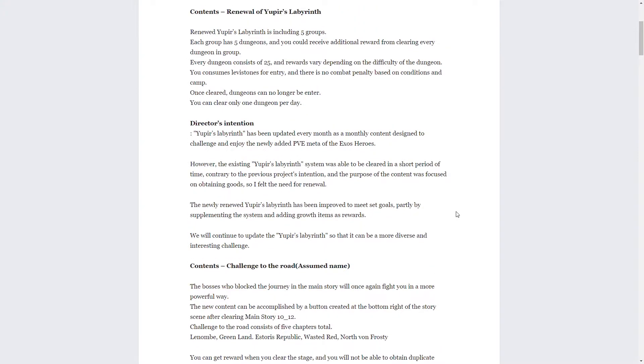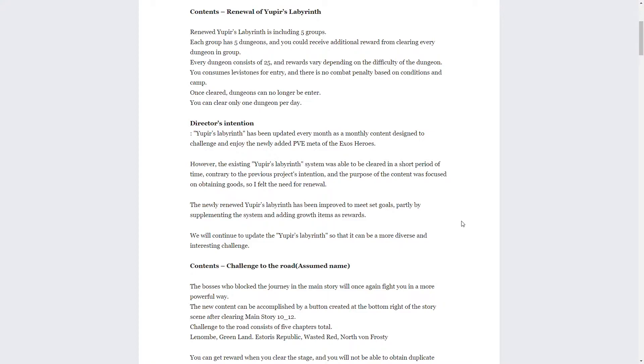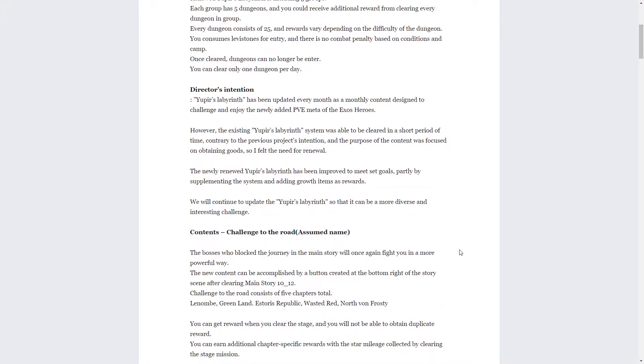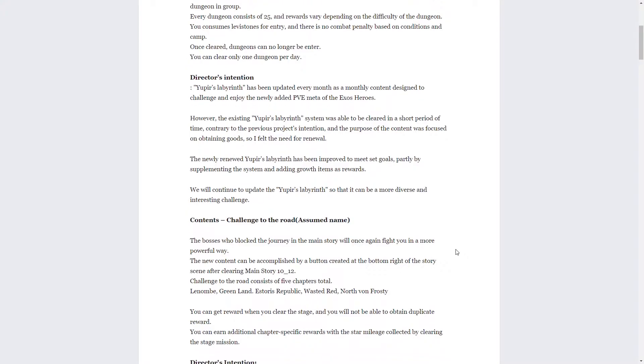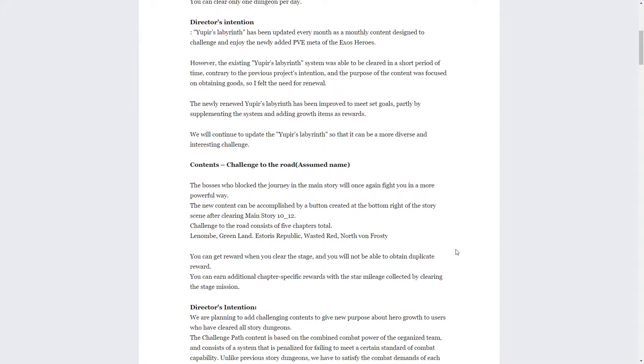If you read the director's intention over here, basically they're saying that they meant to have it be something that you clear over the course of the month. Whereas before, since you could clear as many levels in a day as you wanted, you could just clear it in one day and have the four to five thousand zez from Yupir's labyrinth, which was not their intention. So basically they just redesigned it so you're clearing it over the course of the entire month.